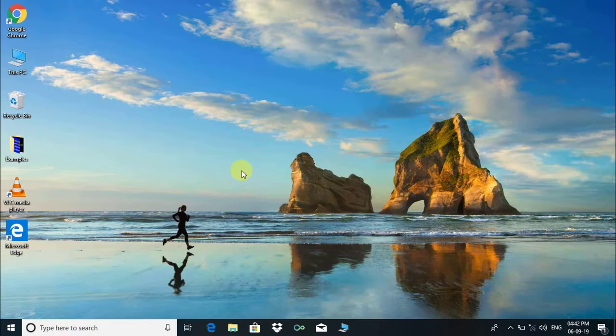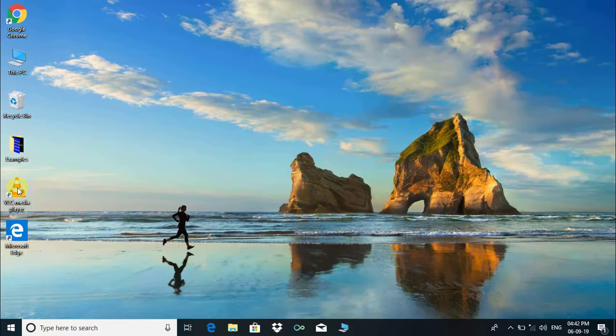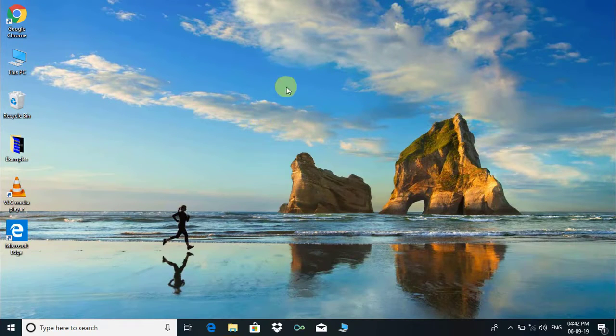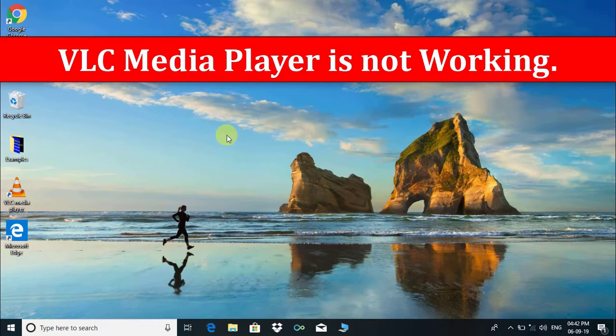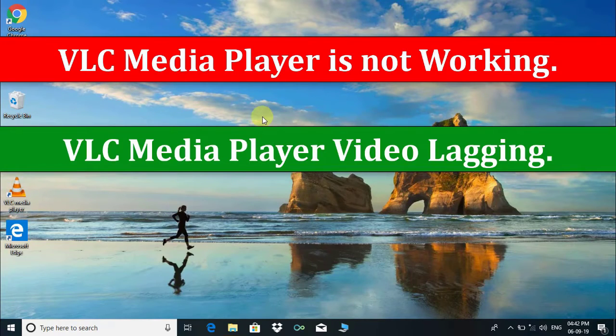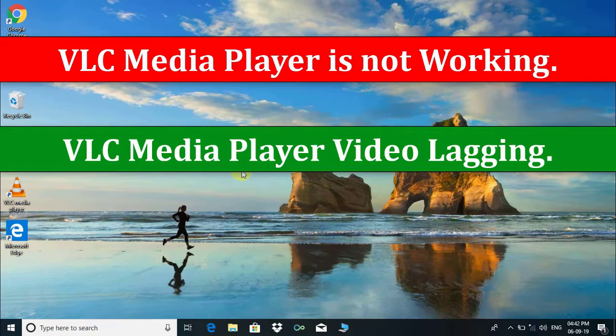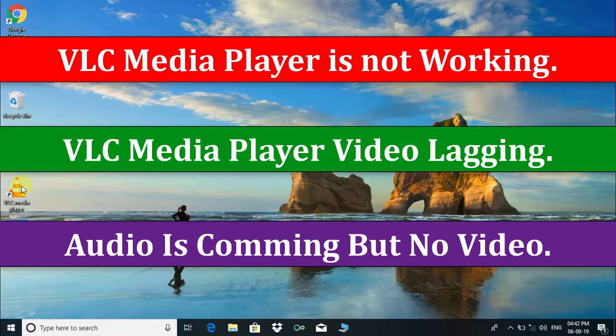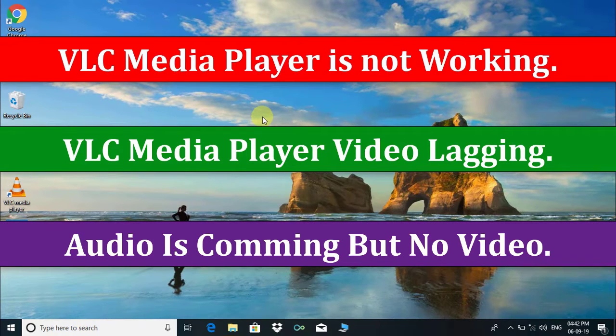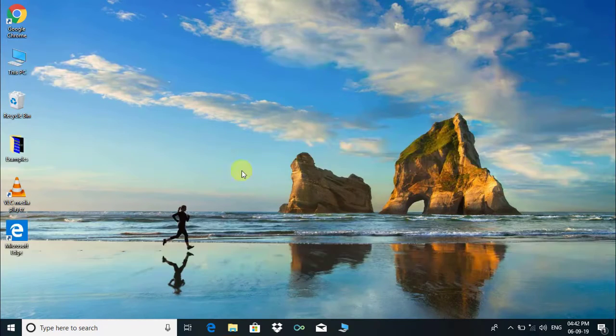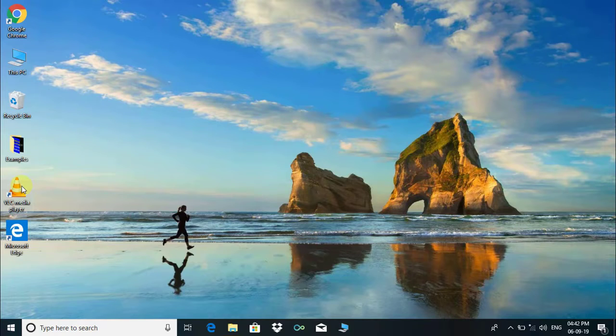Hi there, welcome back. In this video tutorial, I will show you how to resolve VLC media player not working, video lagging problems, or audio coming from VLC but video is not showing. So let's get started.